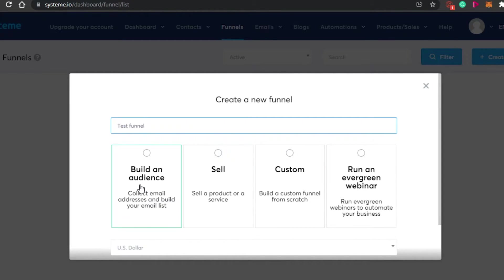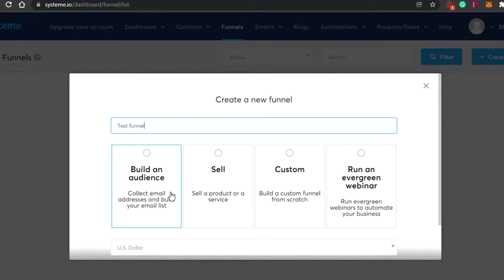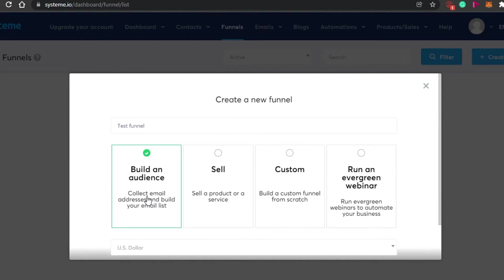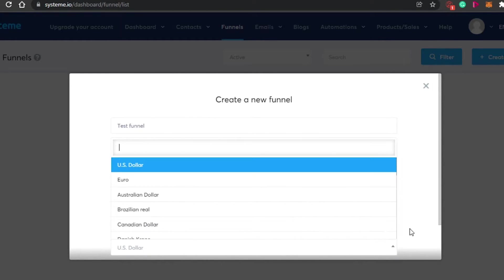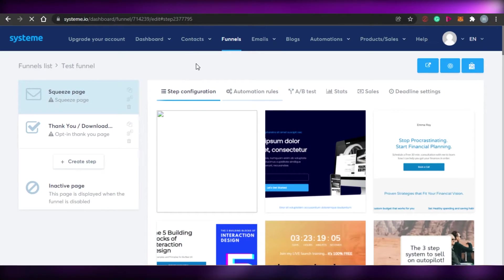These are the different types of funnels you can create: 'Build an Audience' to collect email addresses and build your email list, 'Sell' to sell a product or service, 'Custom' to build a funnel from scratch, and 'Run Evergreen Webinar.' I'm going to go with 'Build an Audience' because I want to collect email addresses. Then simply select your currency and click 'Create.'